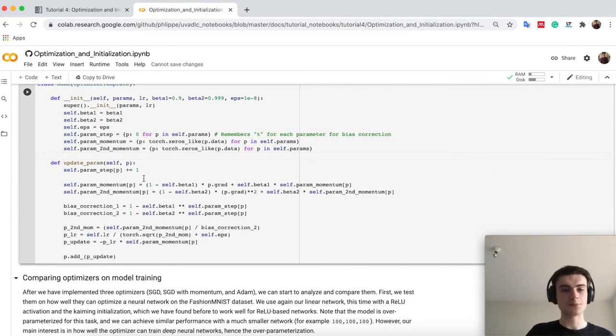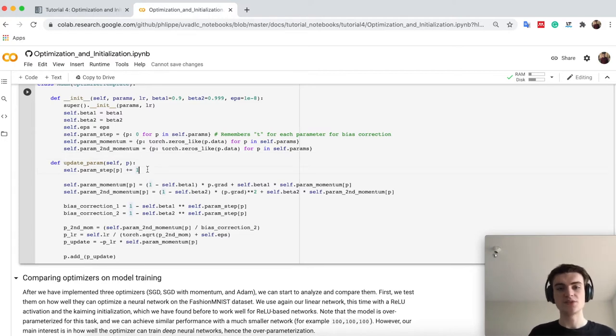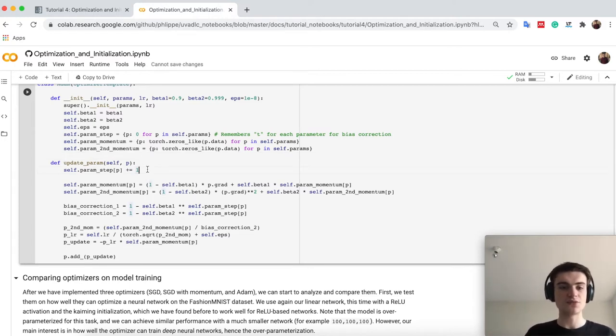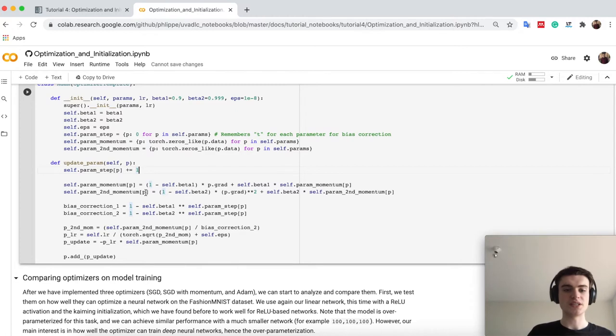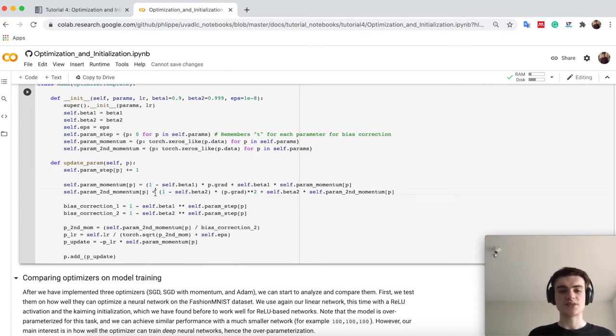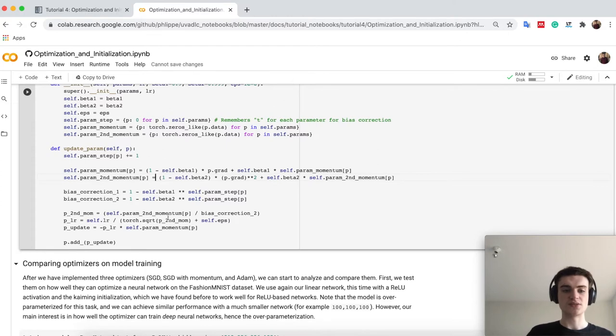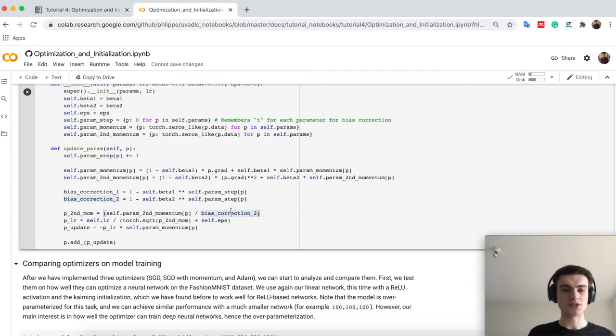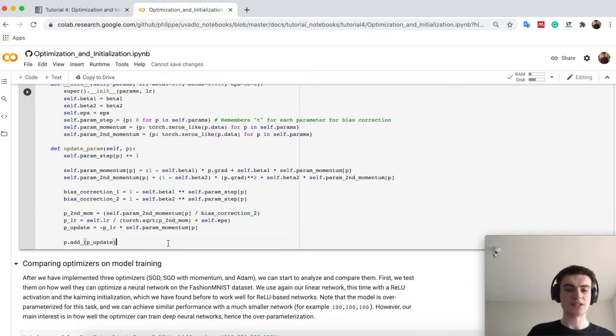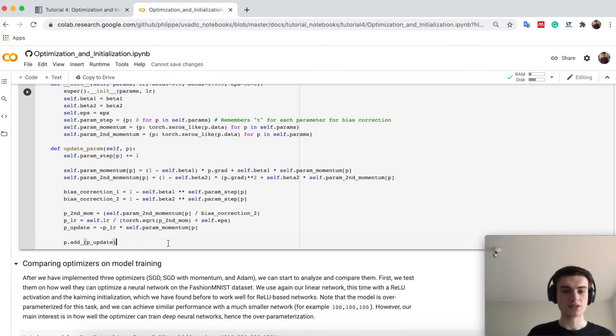In the update param step, what we first do is, we say, well, we have now one more update for this parameter. We calculate our momentum factor, our second momentum factor with the betas. We then use the bias corrections and then just calculate down here. So we see that the first momentum has then here this bias correction, which is fairly easy to do, and therefore we already can update again our new model.